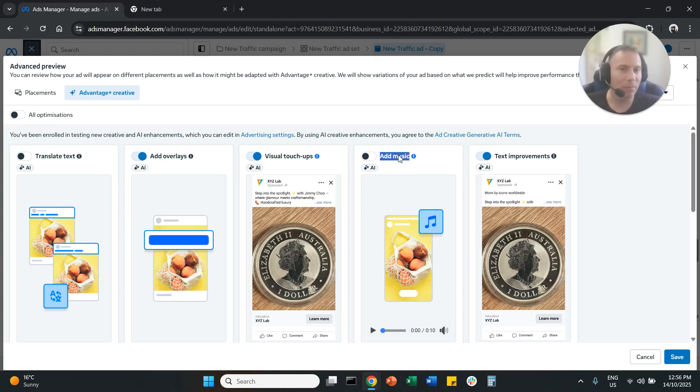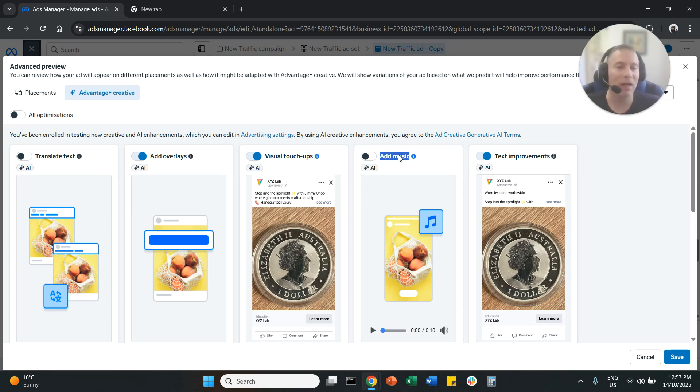Add music. Personally, I would recommend you to disable it because the music may be totally irrelevant to what your ad is all about.